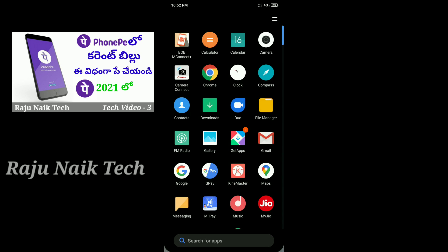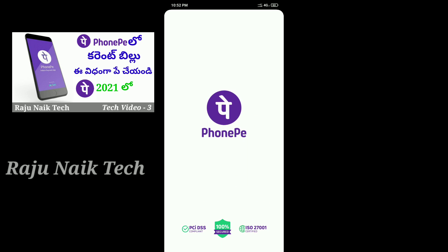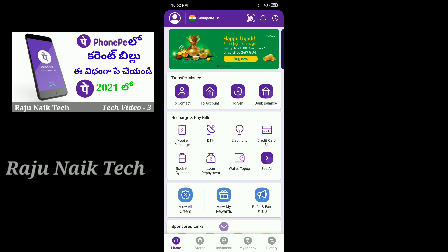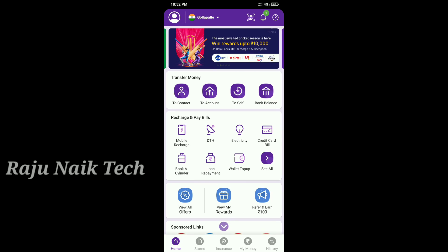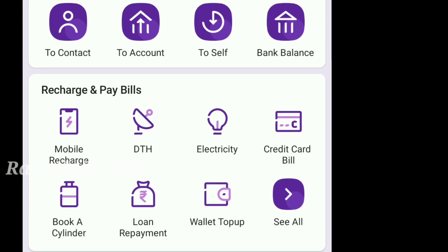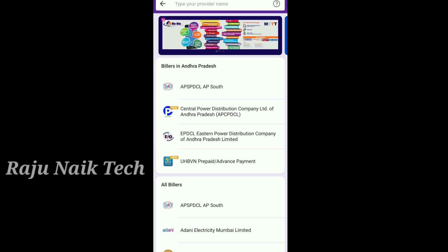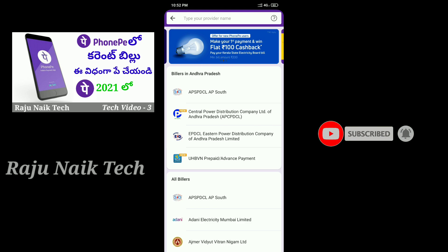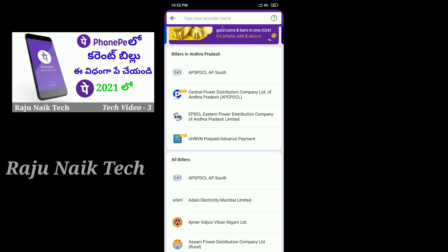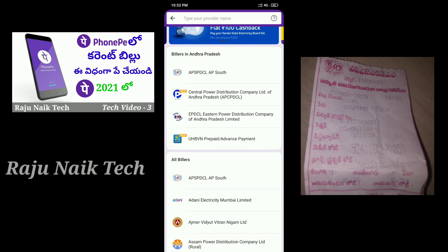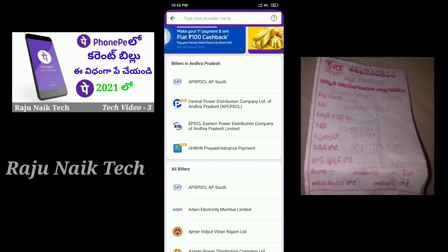First, we will open the phone page and click on it. We will choose the phone page and select it. Let's see if we need the phone page — we will be able to find it. The phone page is unique. We will check and access the phone page.